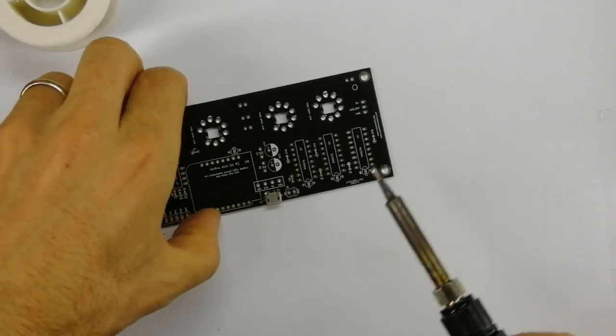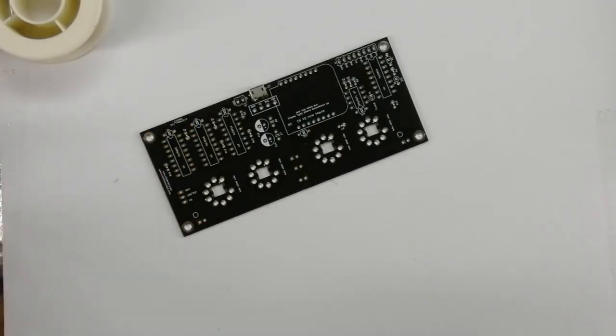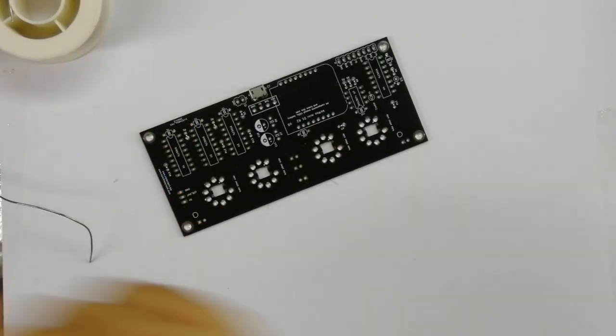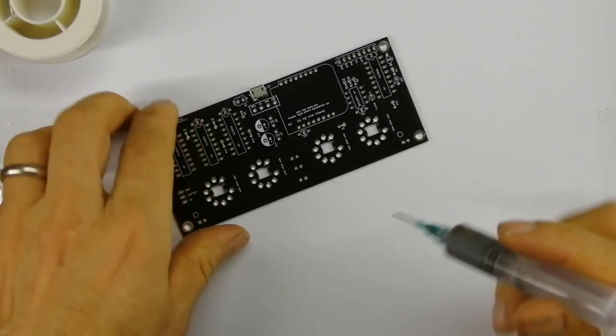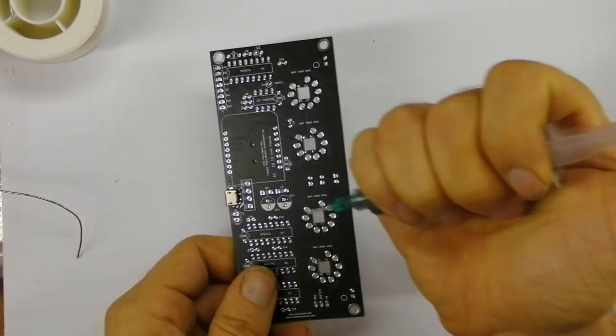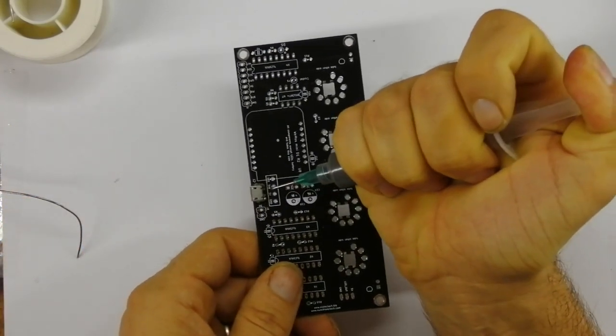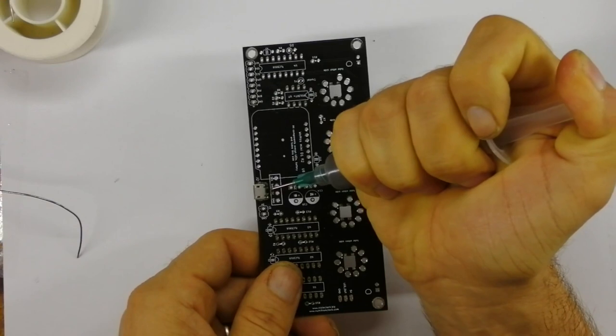Later we will put some more on the sides to make sure it's really secure. This gets quite a bit of physical strain, so it's worth making sure that connector is on properly.